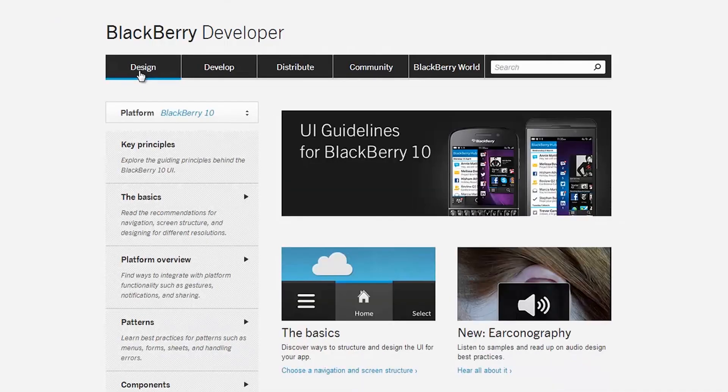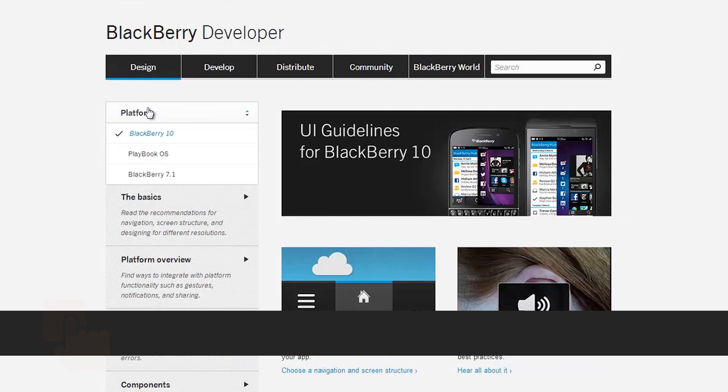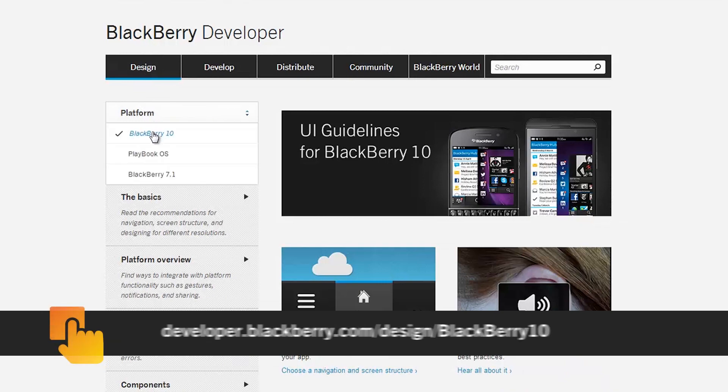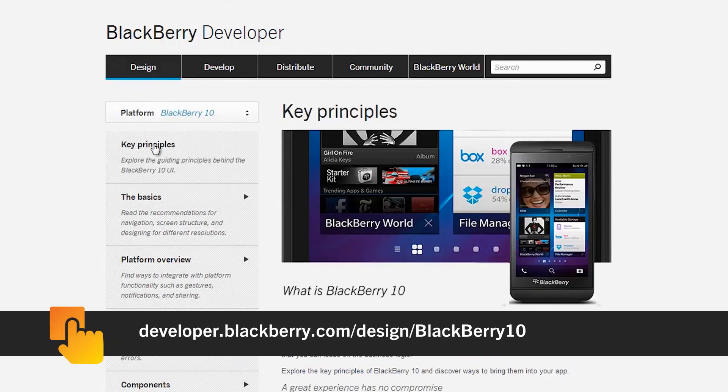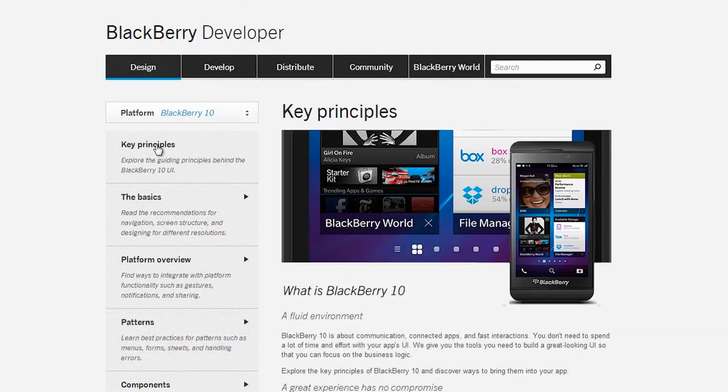Add to that the challenges of handling orientation changes, button clicks, swipe gestures — every single action adds up. Our user experience guidelines address all these challenges. These guidelines are available to you at developer.blackberry.com/design/blackberry10. The documentation has great examples, best practices, do's and don'ts.